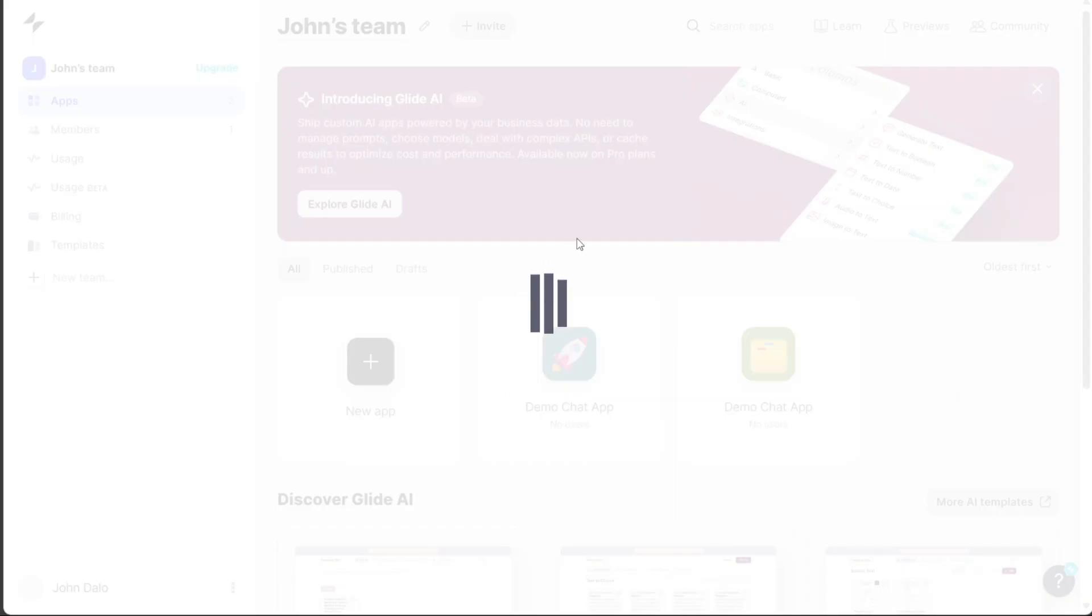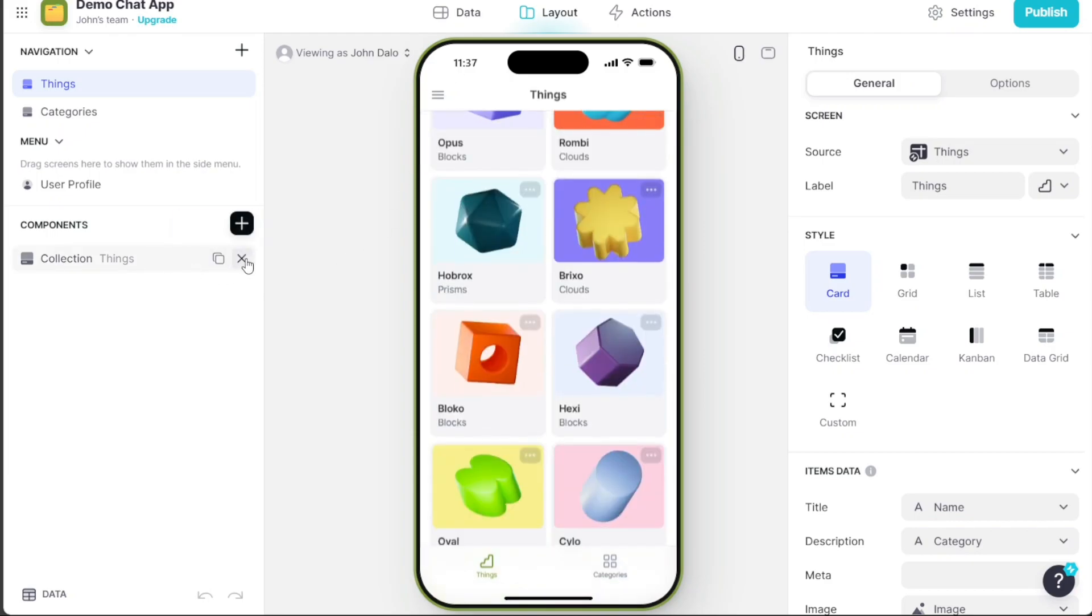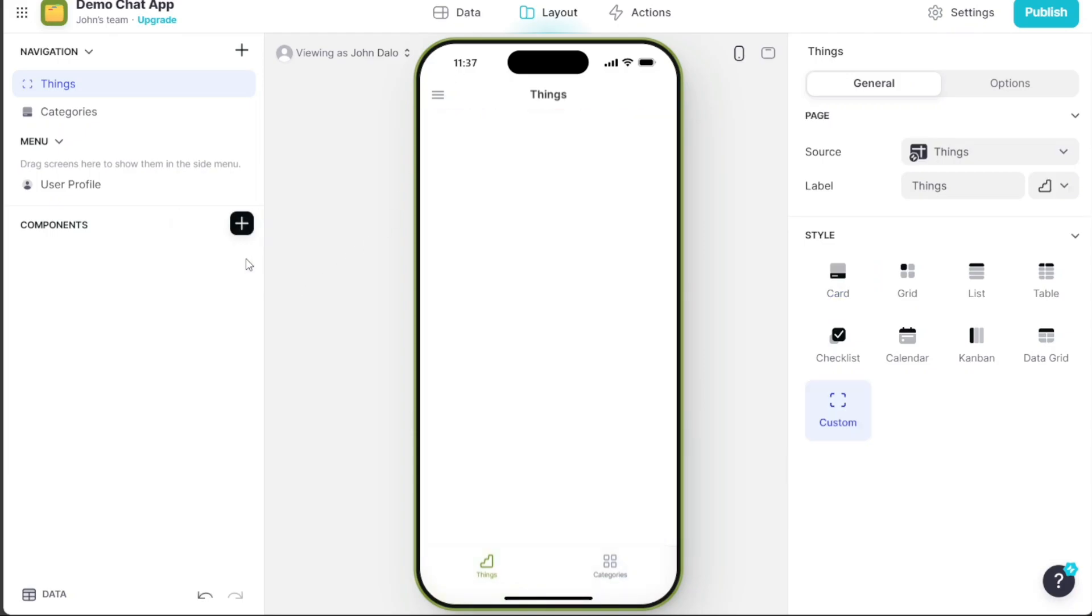This will initiate the app creation process, and after a short wait, you'll be redirected to the Glide editor where you can design your app.